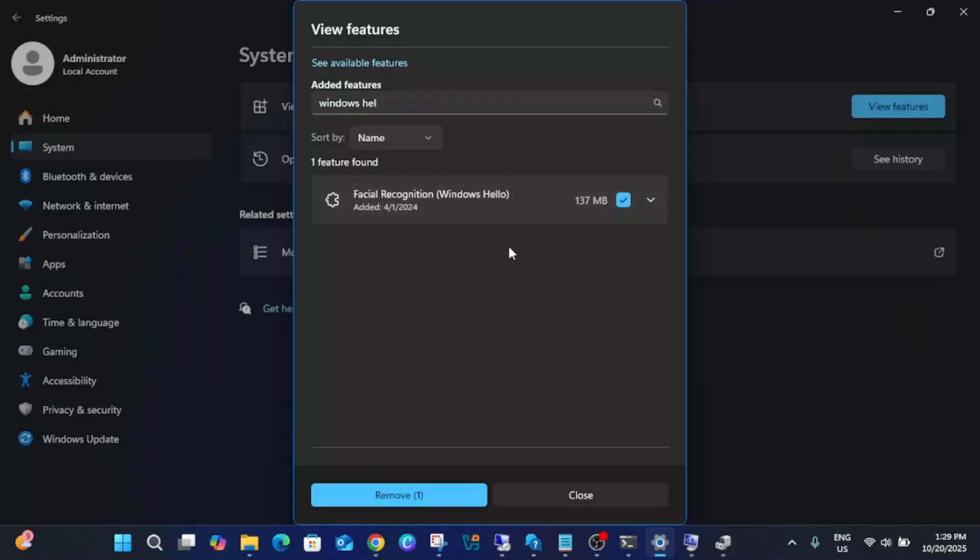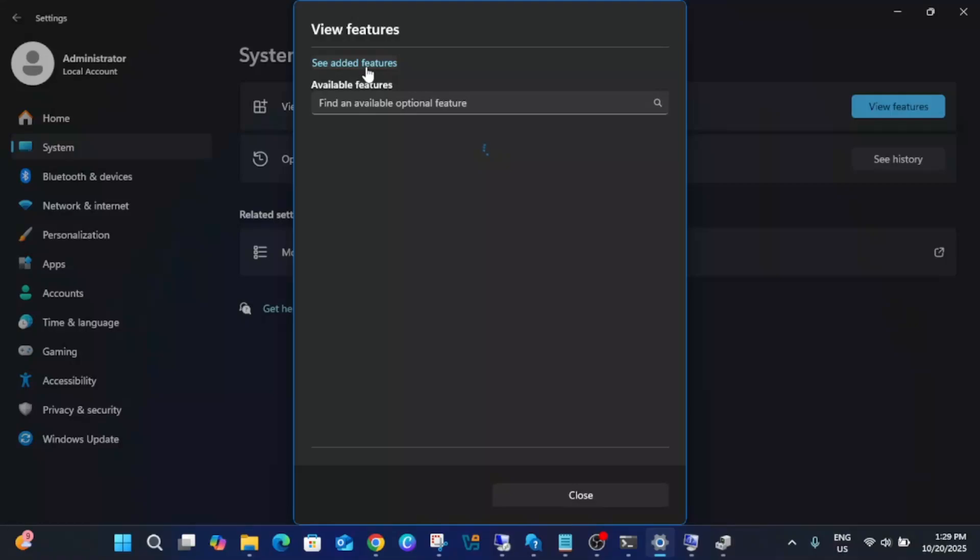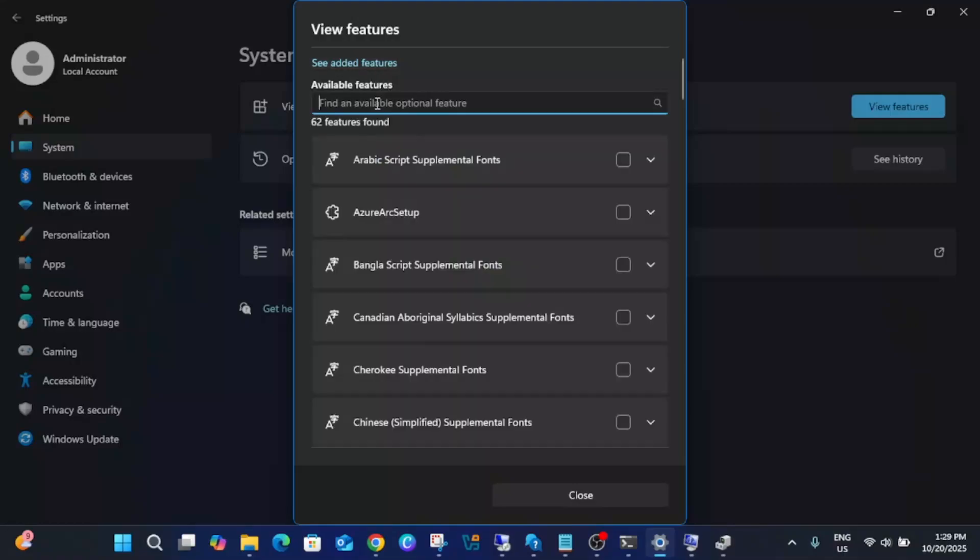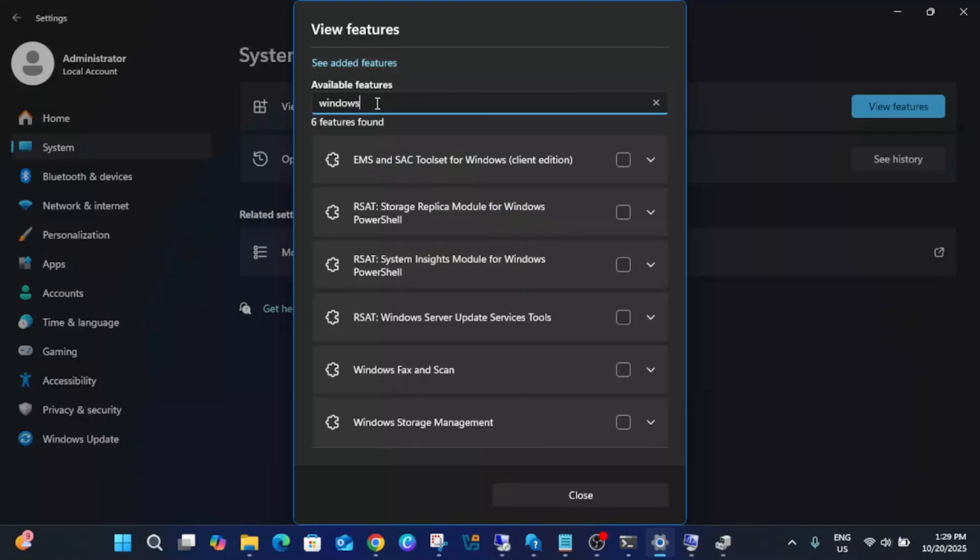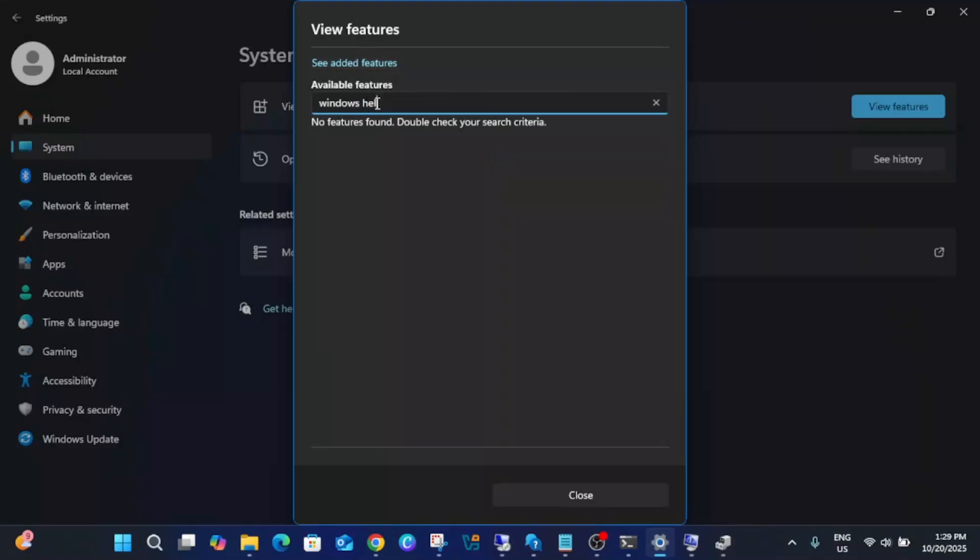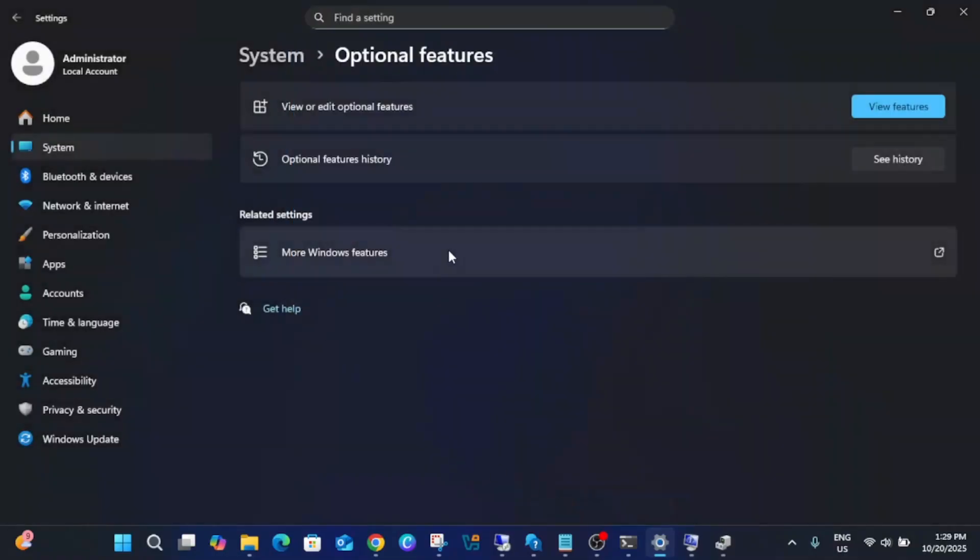But if it is not added, go to this option 'See Available Features' and look for Windows Hello, and simply you need to add it.